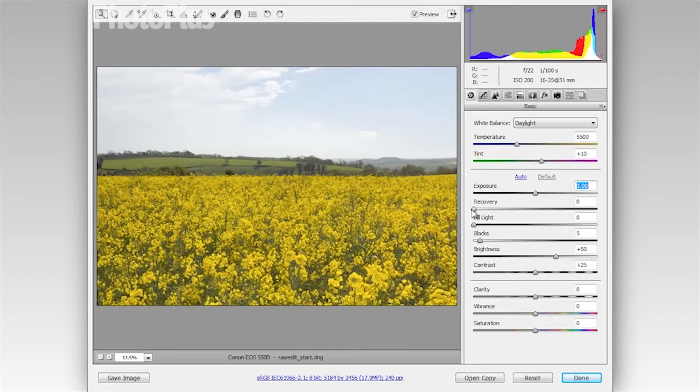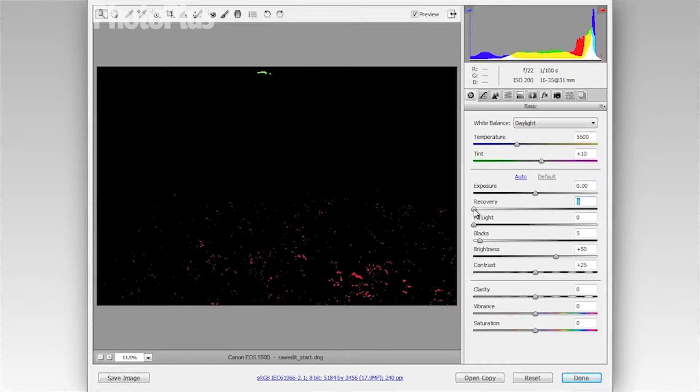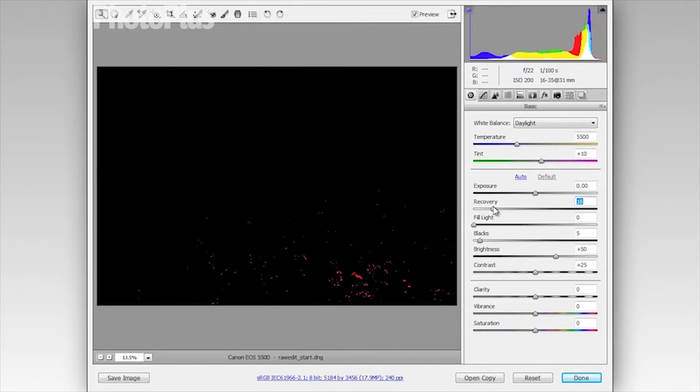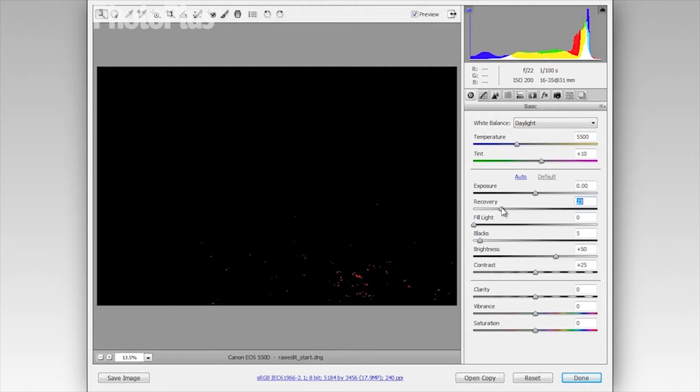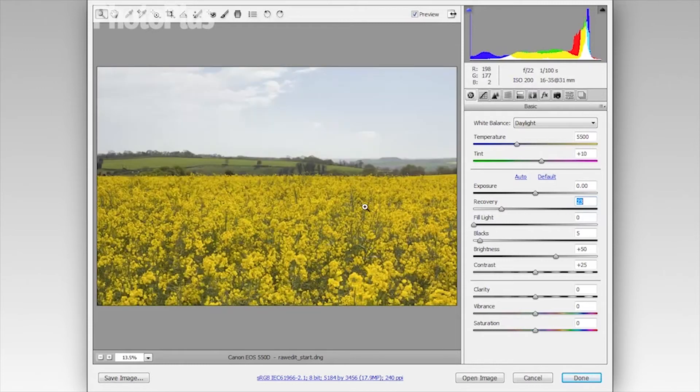So if I hold Alt and click on the recovery slider I'll get a similar view. And if I drag that to the right here while holding Alt you can see those areas begin to disappear. So I'm going to set it to about 23. And that's recovered those blown out highlights.